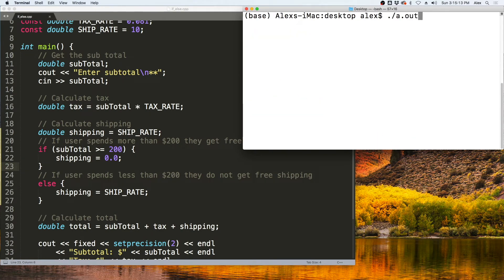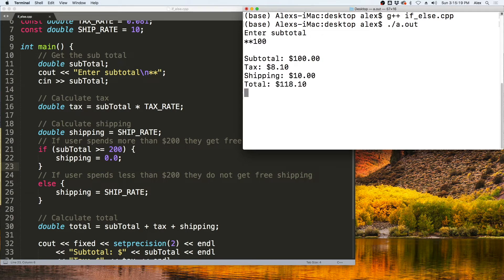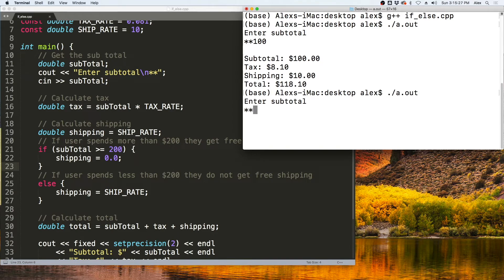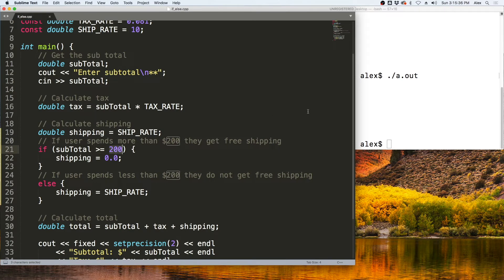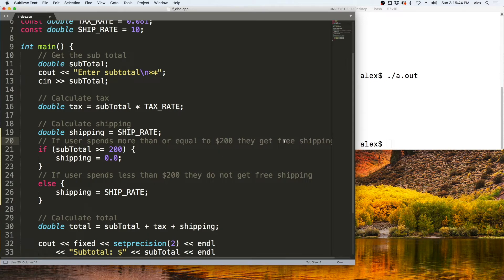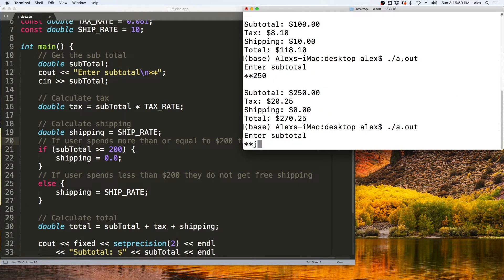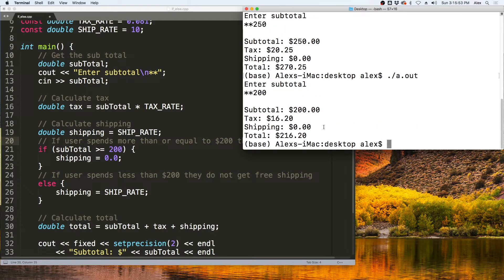Let's recompile and run the program. If I enter $100, I get charged $10 for shipping. But if I enter $250, I get charged nothing for shipping. This is inclusive of $200 — if they spend $200 or more, they get free shipping. Entering exactly $200 confirms they still get free shipping.